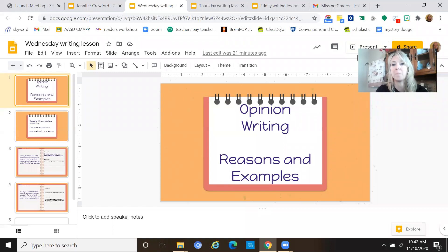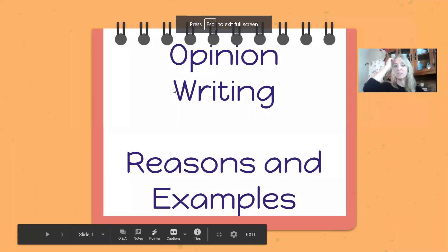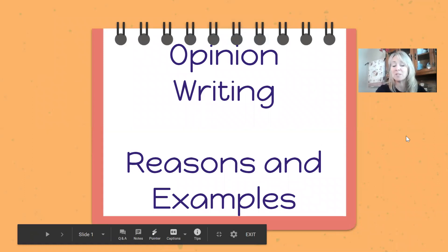We're going to need that paper too because we're just going to continue our opinion paper, our writing on the same page. So let me share your screen and tell you what you're going to do next. We have our introduction. Today we're going to give reasons and examples for our choice, for our opinion.